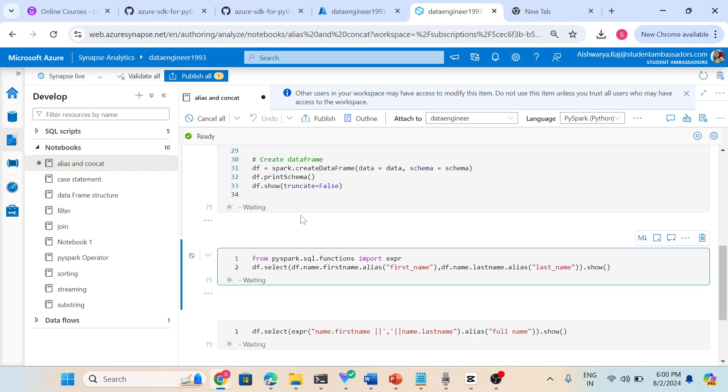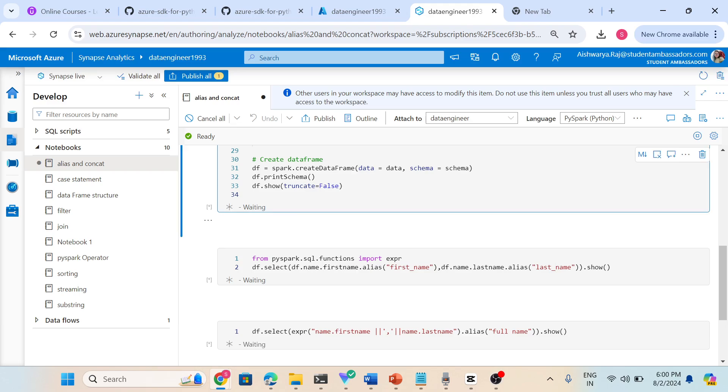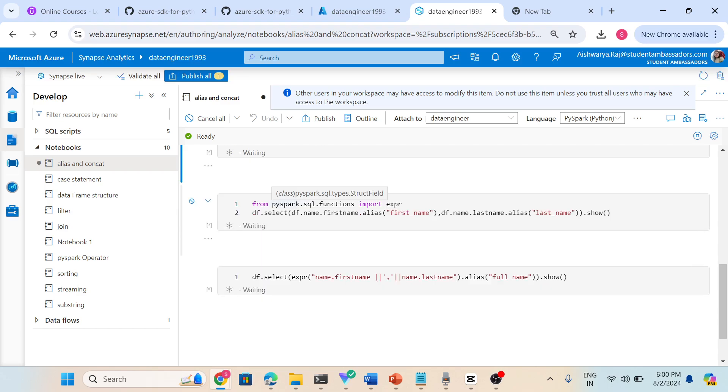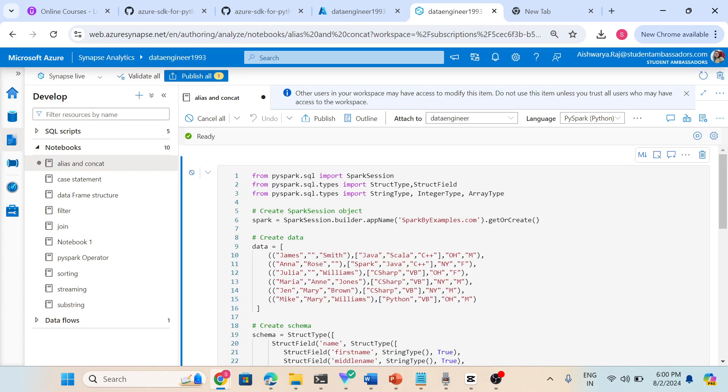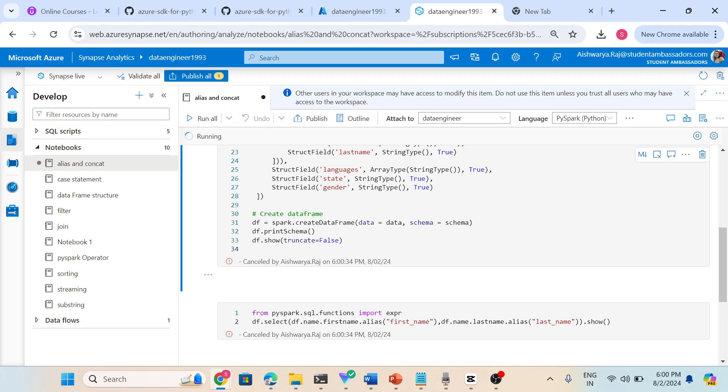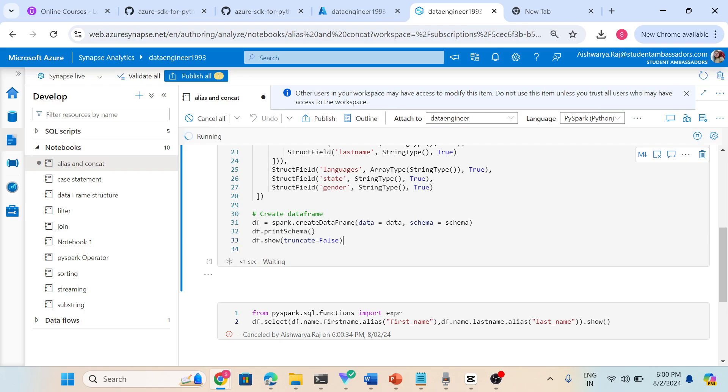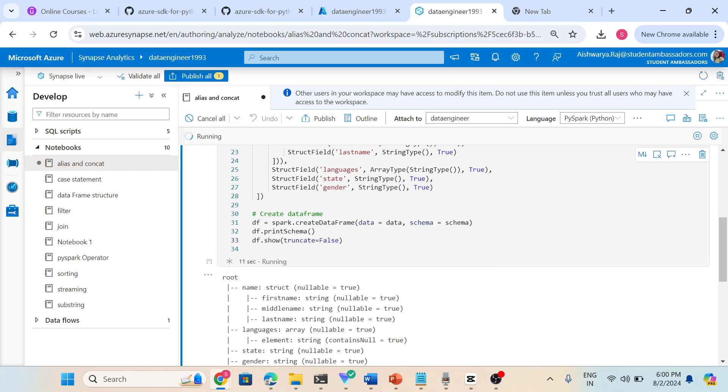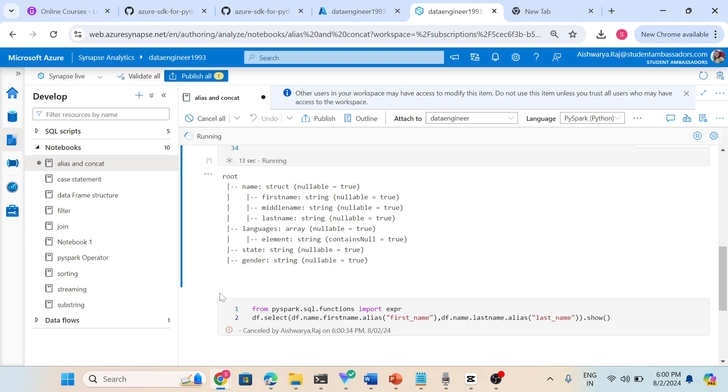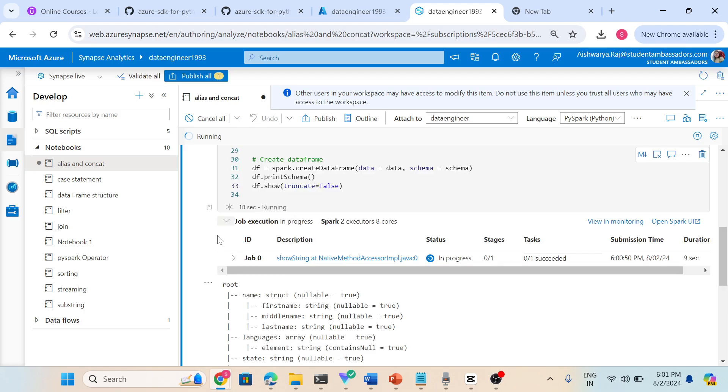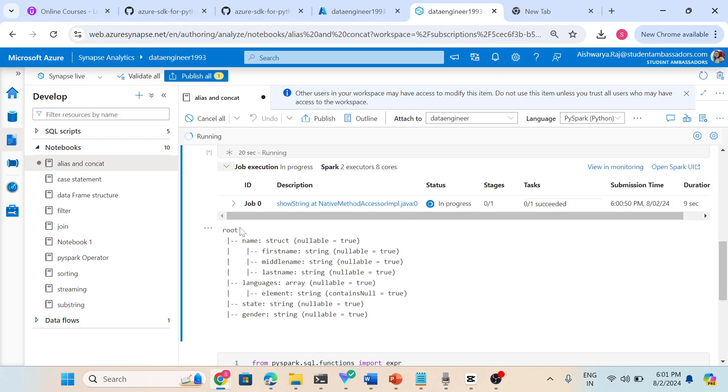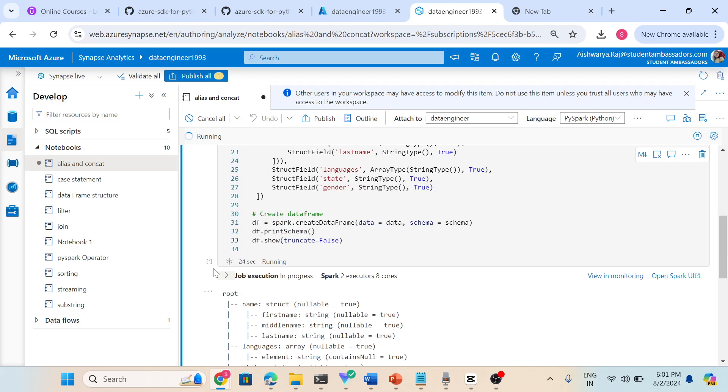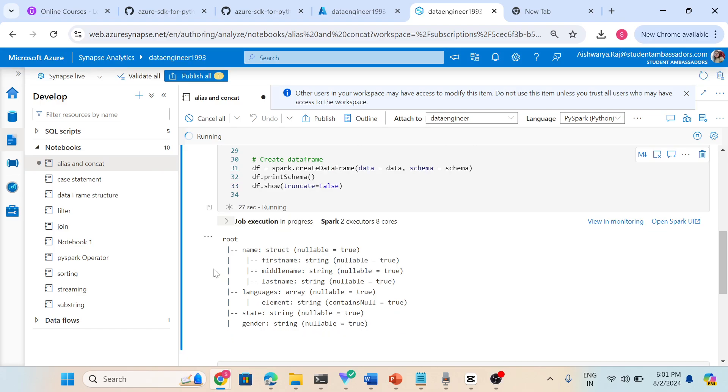Now I'm going to execute this. The code is running. Let me cancel all, sorry, hold on, let's just start. Yeah, so it's completed. It is executing, just wait for a few seconds.